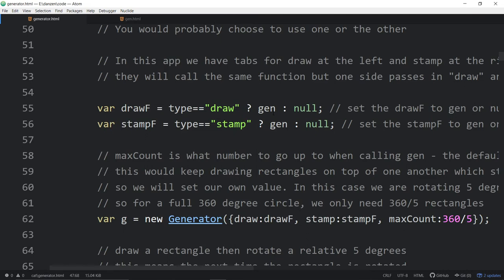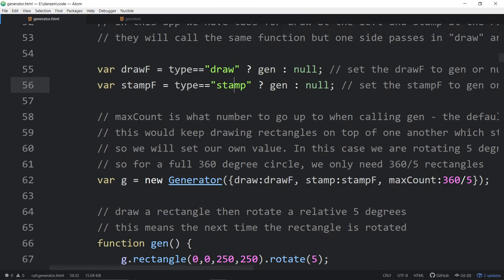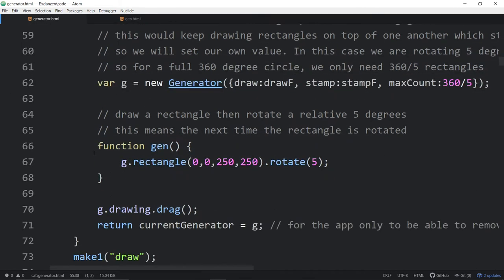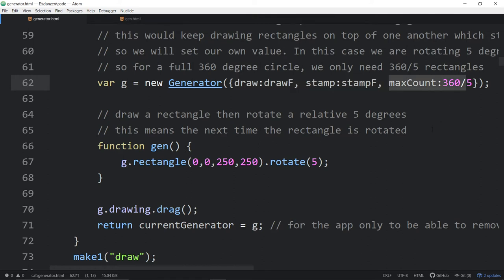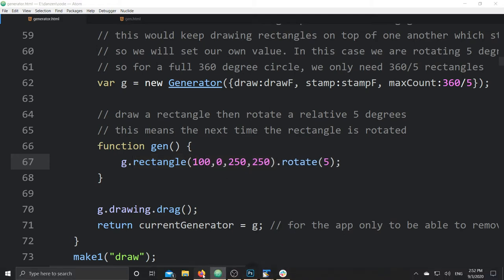We're using those tabs to call either the draw or the stamp. Down below, this is a ternary operator to decide which one — either the draw or the stamp — will get the gen function. The same function works for either draw or stamp. This is the setup to be able to do two different types of generators. We've got the max count in there so it doesn't keep wrapping around, based on the five degrees of rotation of our rectangle.